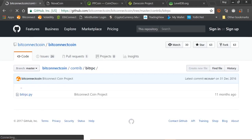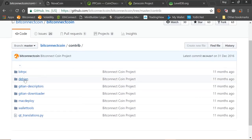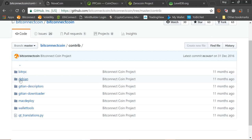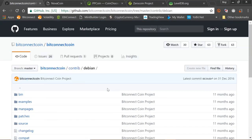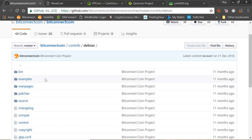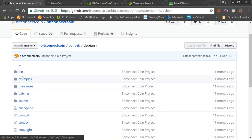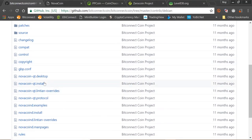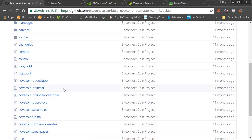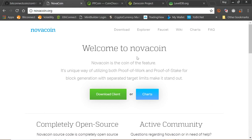Going back to the contrib file, the next folder is Debian. Debian is a Linux distribution repository. The reason it's included is that the BitConnect coin requires all these prerequisites — source files, patches, and updates — that allow the coin to communicate with its end target, the node. Something interesting: it's calling the NovaCoin Qt desktop and install areas for NovaCoin. If you go to the NovaCoin website, it says: 'NovaCoin is the coin of the future — a unique way of utilizing both proof-of-work and proof-of-stake for block generation.'